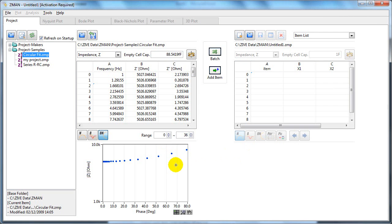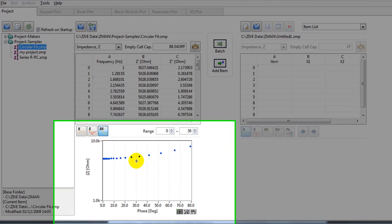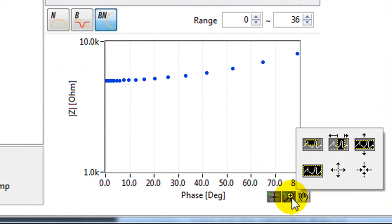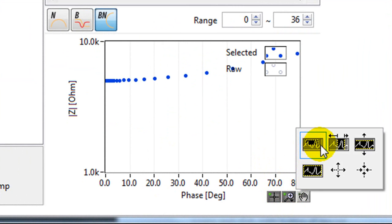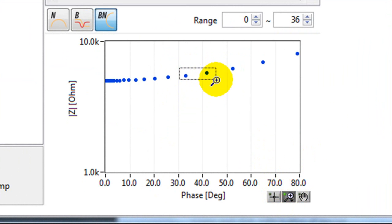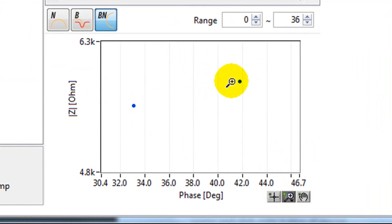There are also various options for the plot. For example, down here you can select to zoom in to some data. You can click on here and draw a rectangle around. You can zoom in to data.